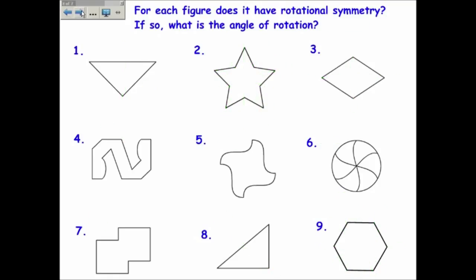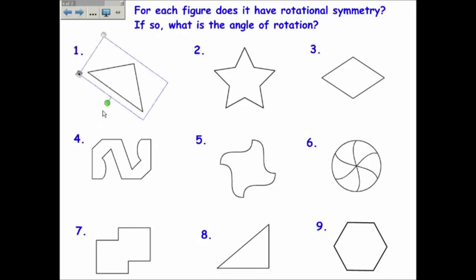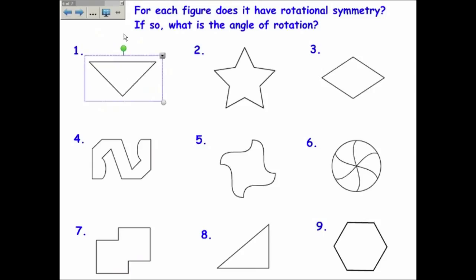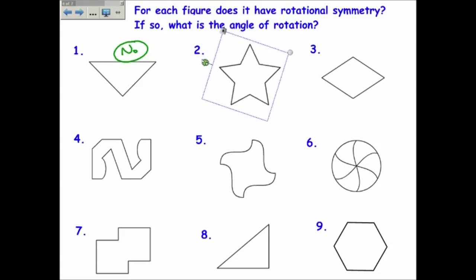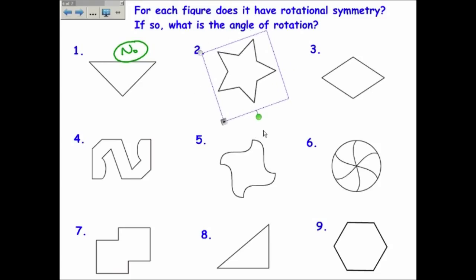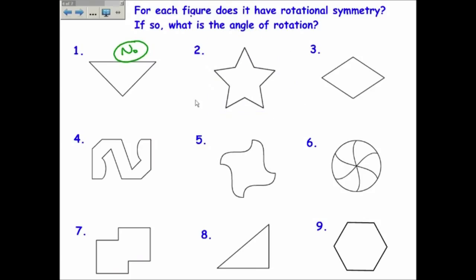Now let's talk about rotational symmetry. Number one — if we rotate it, it will never look like itself until we get back to 360 degrees, so the answer is no. Number two is the star. If I rotate it around, it looks the same one, two, three, four, five times. All the way around is 360 degrees divided by five, which is 72. So the angle of rotation for the star is 72 degrees.